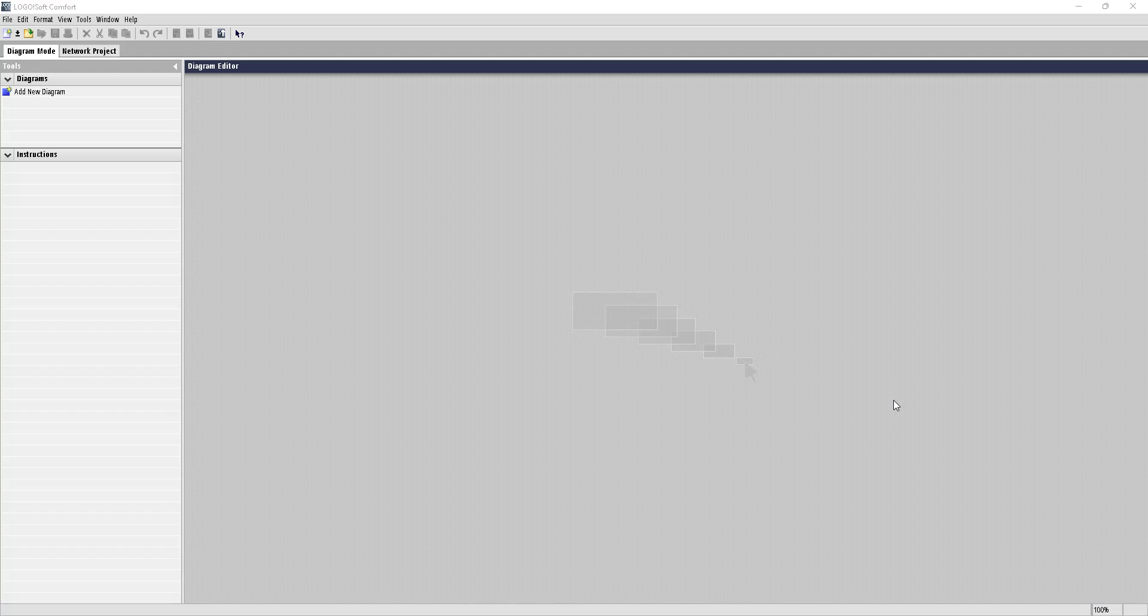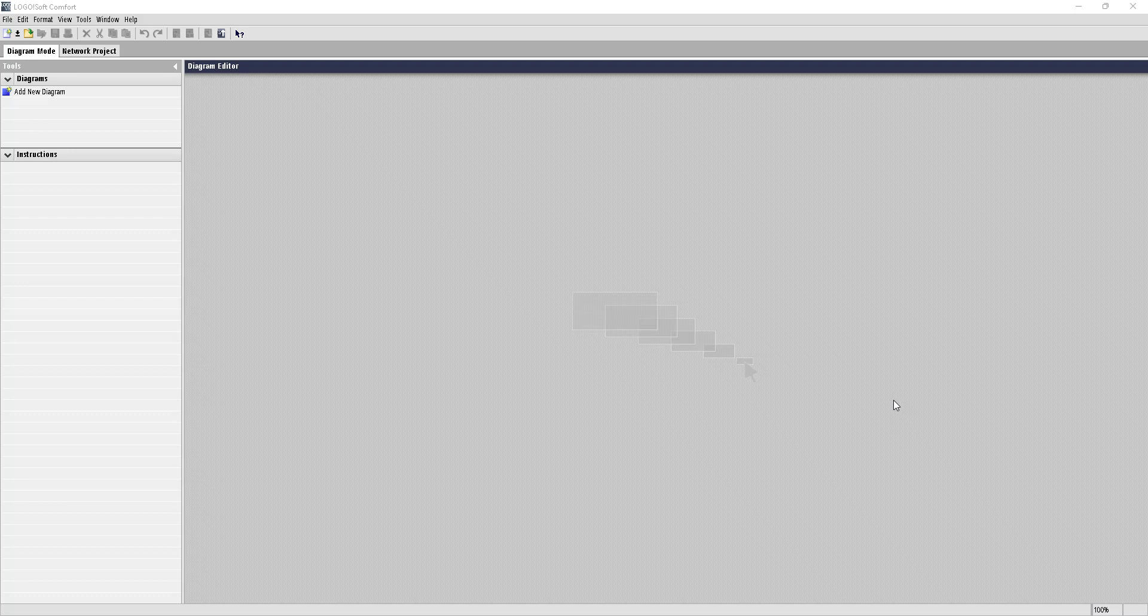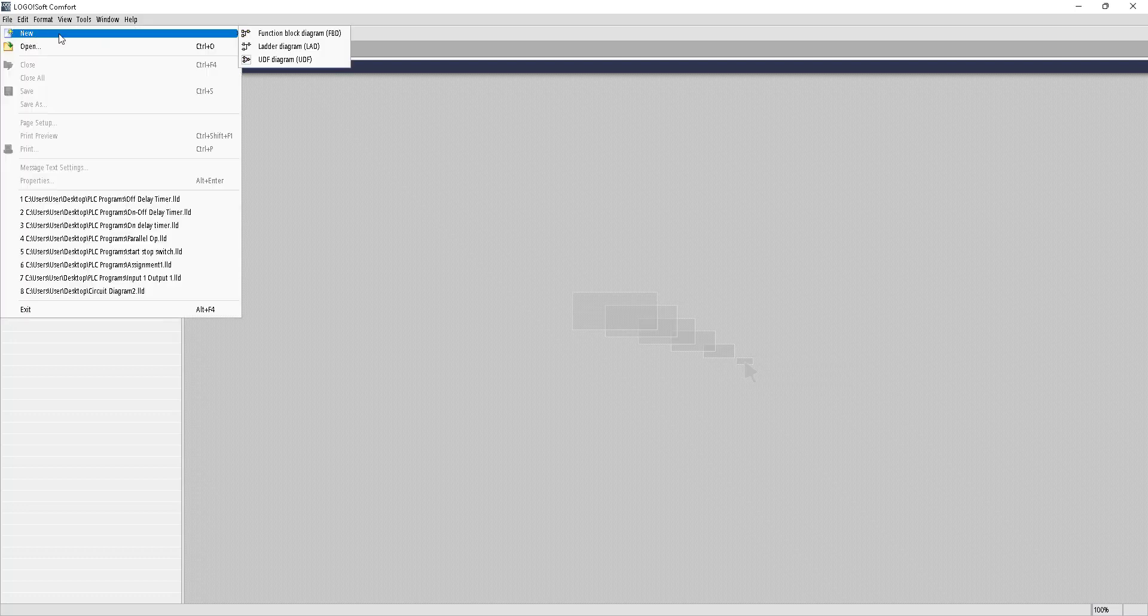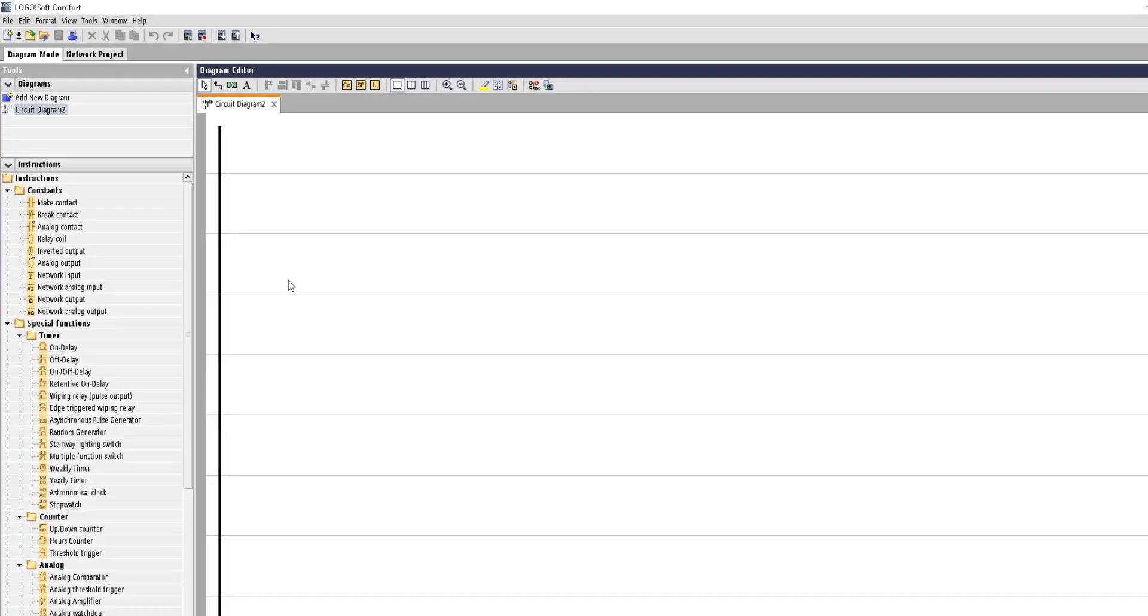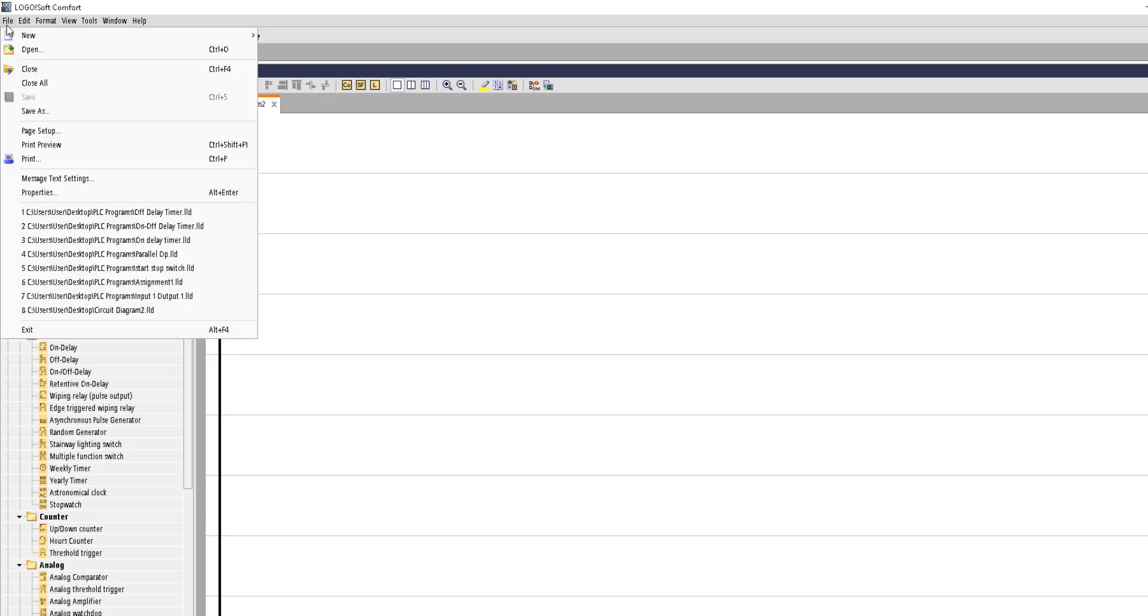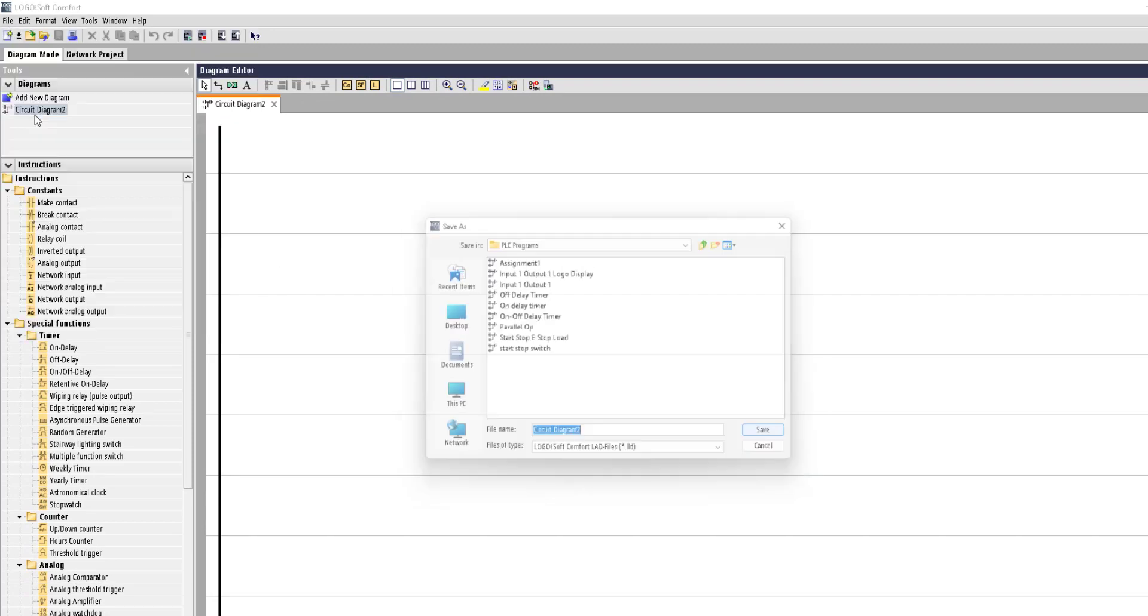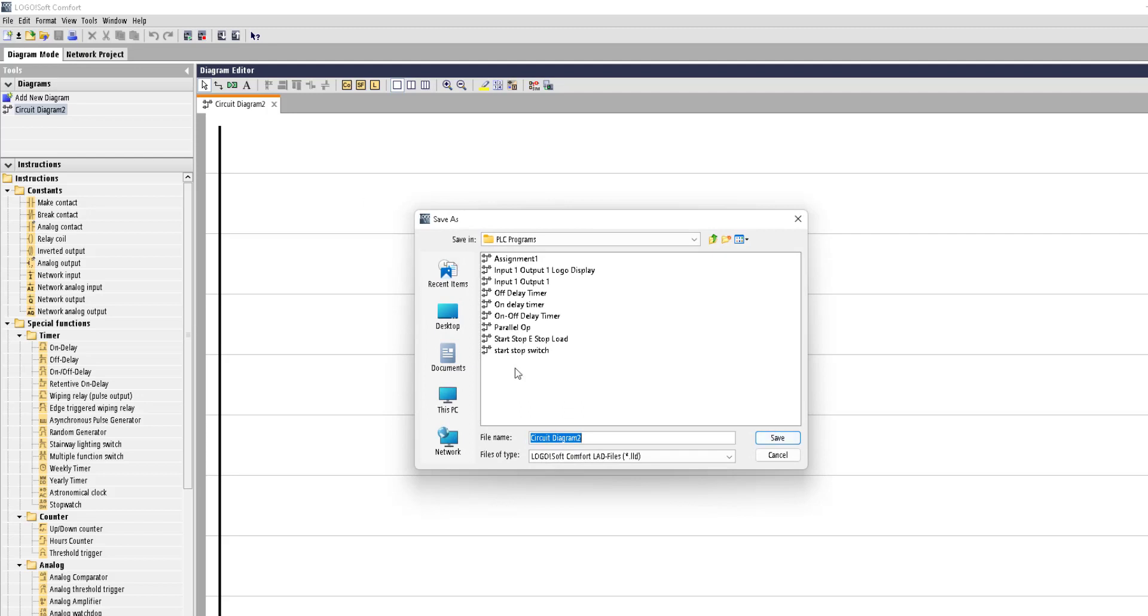Hello guys, in this video we'll learn how we can use different analog blocks for our PLC program. First, we'll go to File, New File, and choose ladder diagram. Once we open the file, we can save it by going to File, Save As. Now we can give it a name.